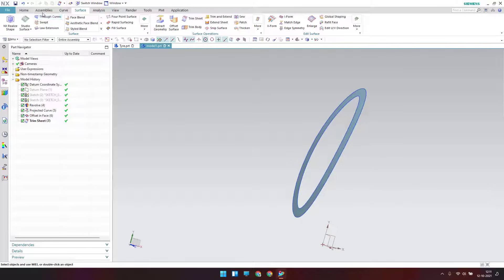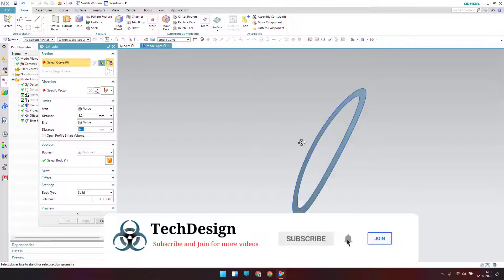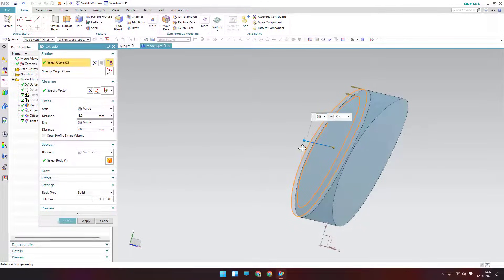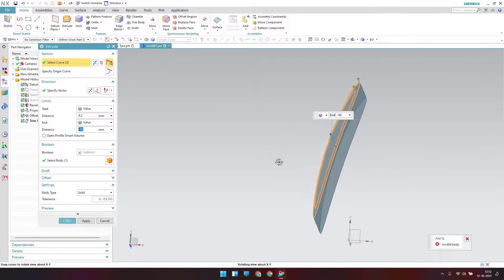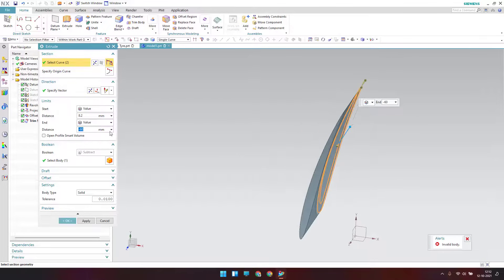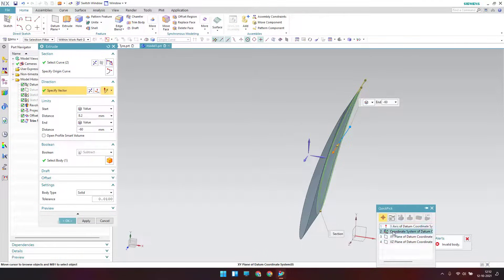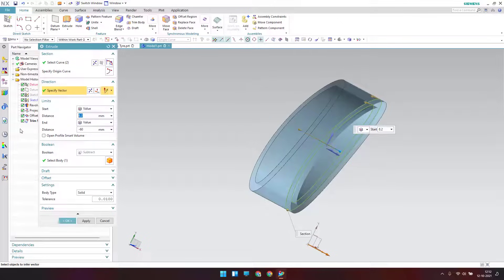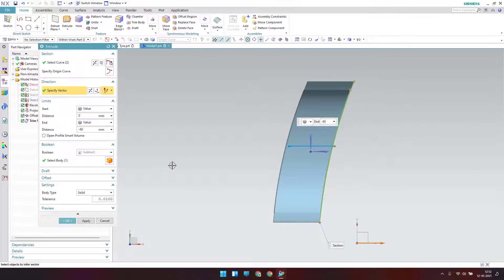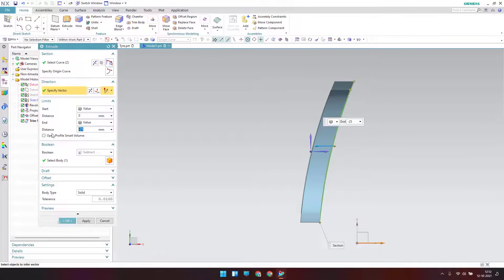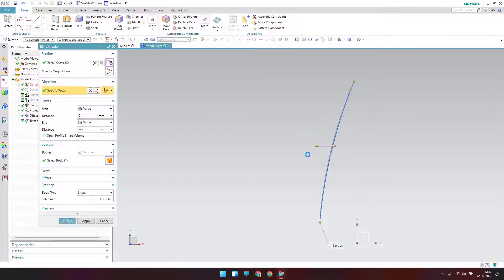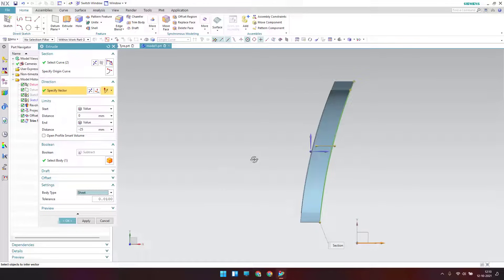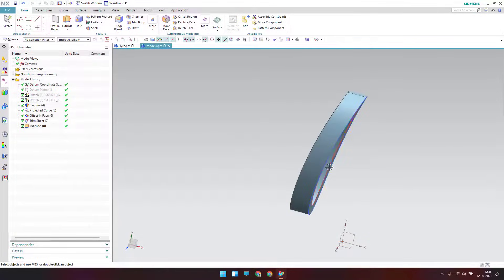I'll trim the surface using the first boundary and second boundary, keeping it, and click OK — now we have only this surface. Next I'll extrude this curve — go to Extrude. The curve should be extruded in the opposite direction, along this axis. The offset should be minus 25. Keep it as a sheet and click OK. Set Boolean operation to None and click OK.